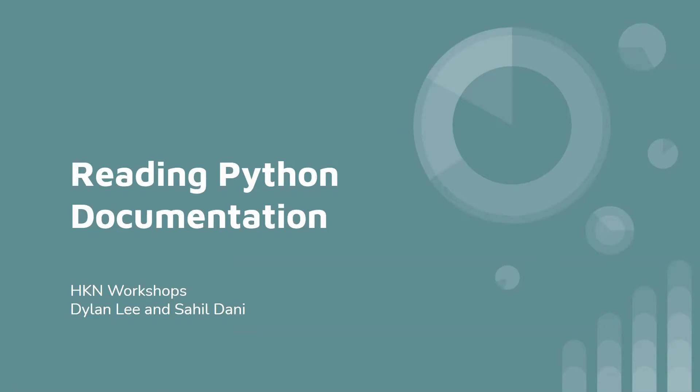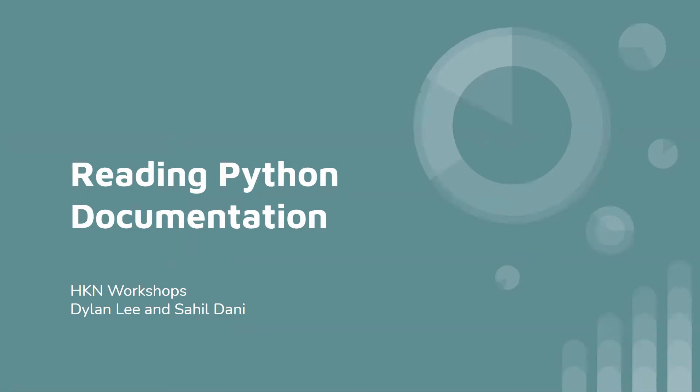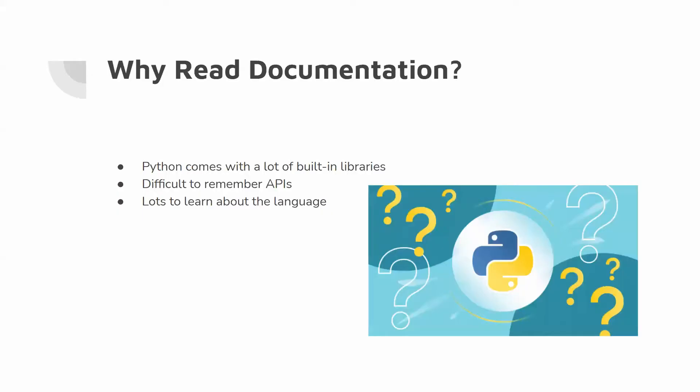And today, we're going to be doing a workshop on how to read Python documentation online and how to use it to your benefit. And we'll also be going over solving a small algorithm and how we can use the documentation online to our benefit.